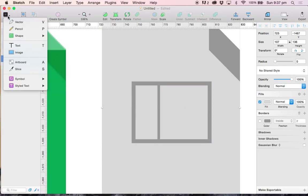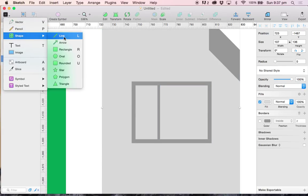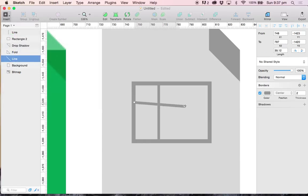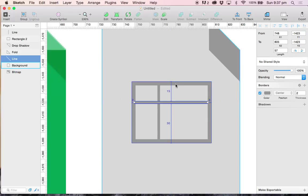I am going to go ahead and insert another line and this is going to be my horizontal one. And again, I am going to do the same thing with this newly created line selected. I am going to press the option key on my keyboard and make sure that it is 15 pixels from the top